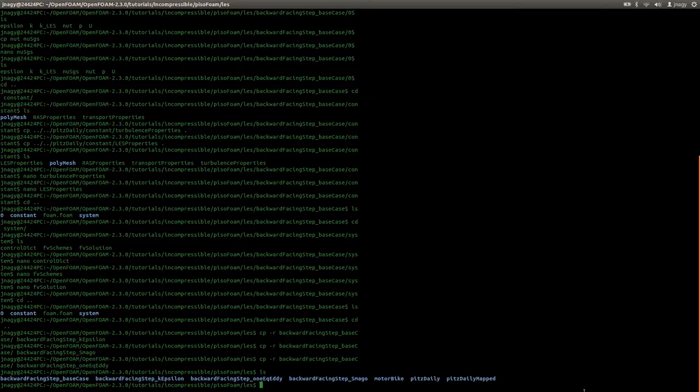Hello everyone, this is Jozef Nutt here and welcome back to the second part of the tutorial where I'm talking about turbulence modeling. In the first part I was talking about RAS and LES models and I showed you the source code of pisoFoam and I set up the base case of simulation that we will do with three different turbulence models.